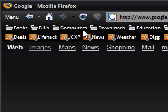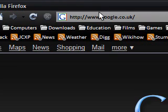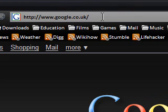Hi guys, this is a video on Windows software. This time I'm talking about performing searches in Firefox using just the address bar.